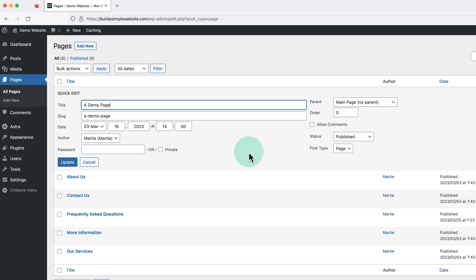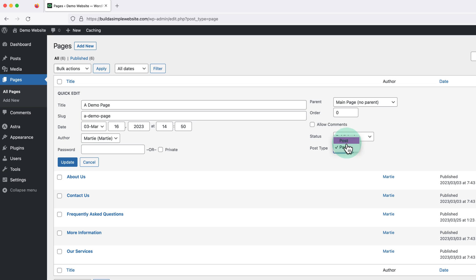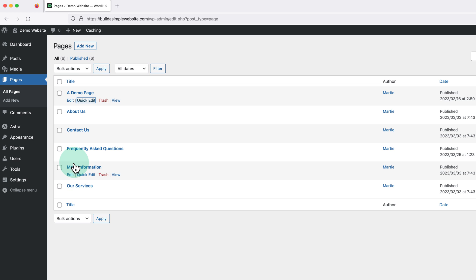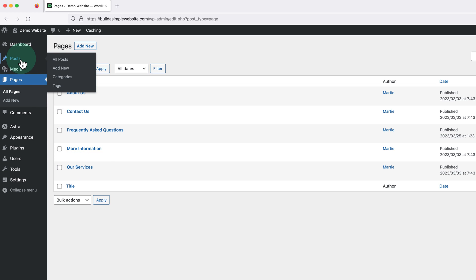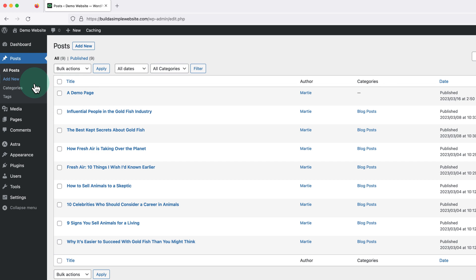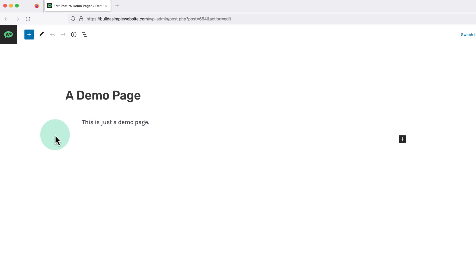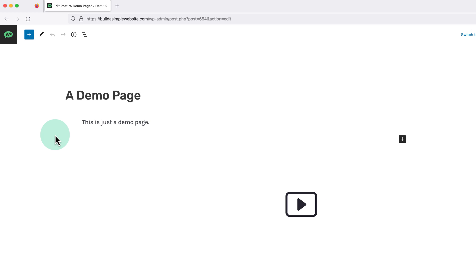Then over on the right, beside where it says Post Type, we can change it to Post, and then click Update on the left. Now if we refresh the page, we'll see that it disappears from this list. Then if we click into Posts on the left, we can see it now appears here, and we can open it up in the editor and edit it like any other post. This isn't really a plugin we'd need to use all the time, but it definitely can save us a bunch of effort when we do.